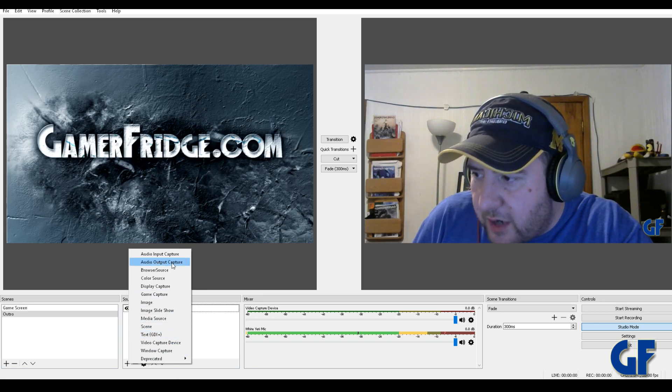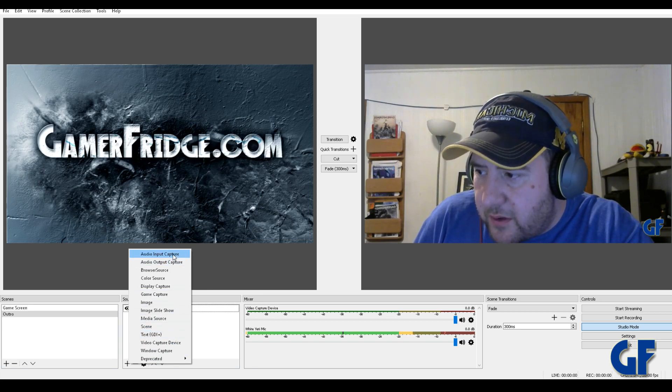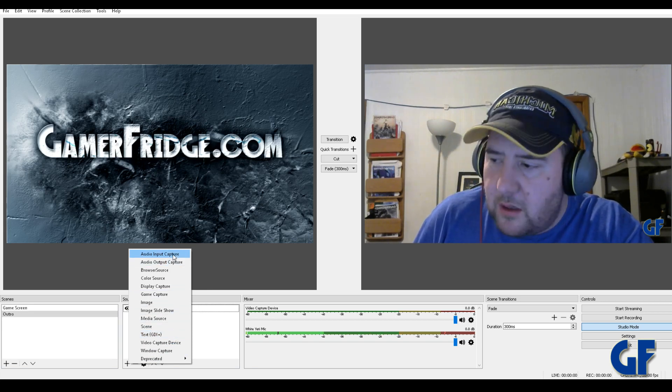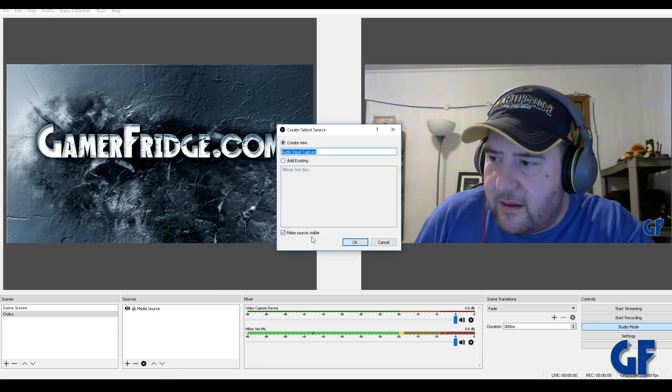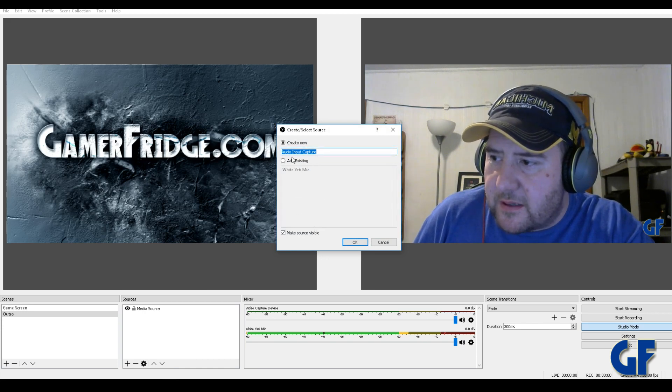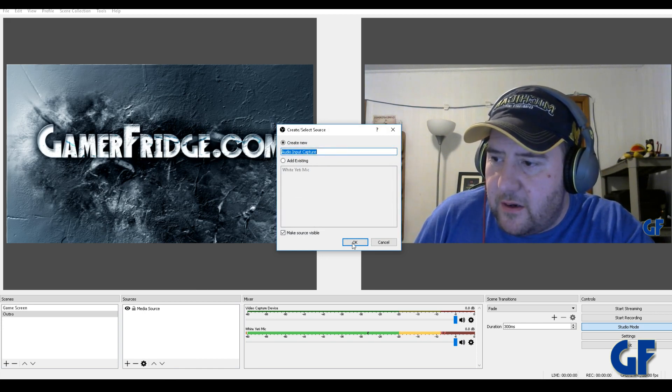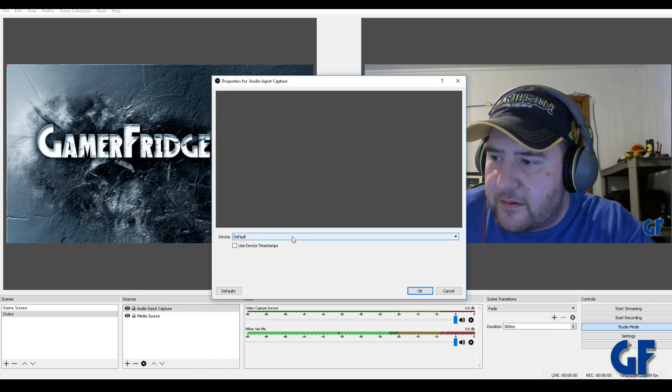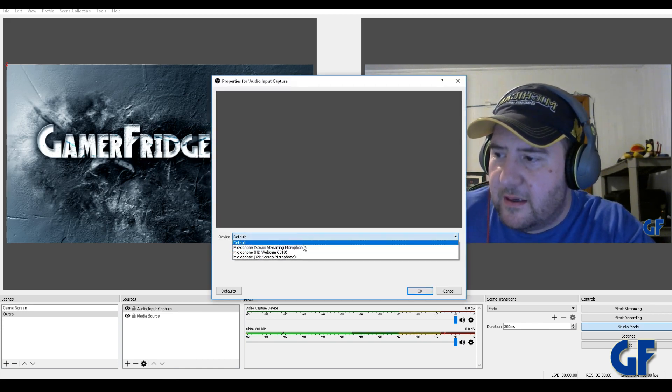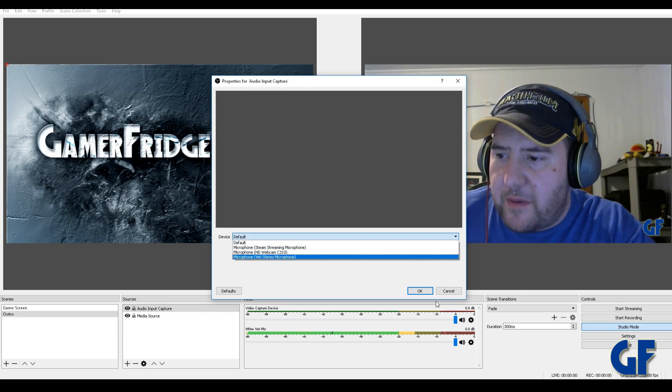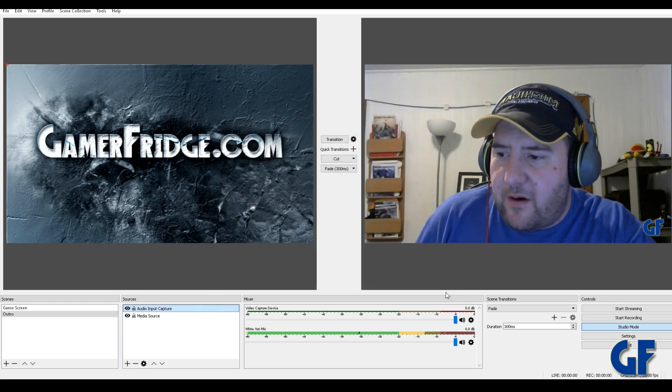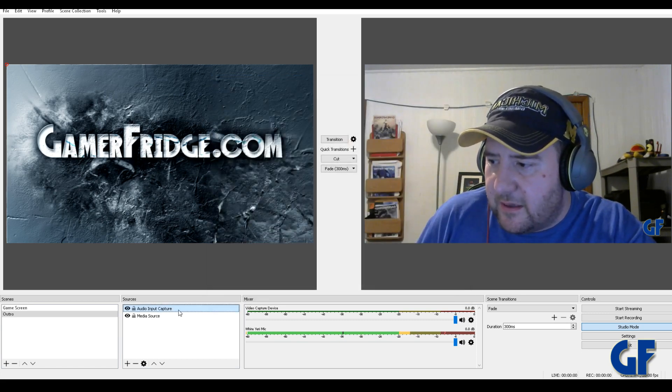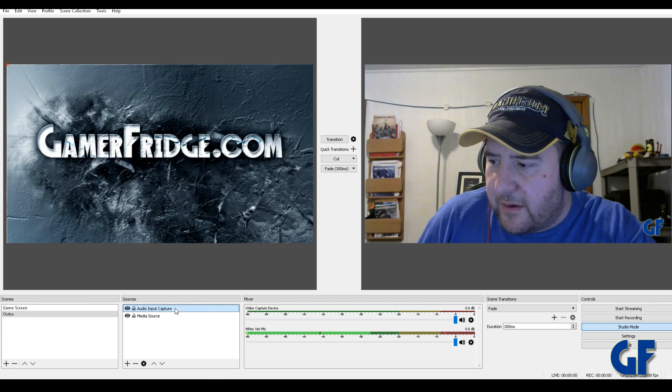Go to audio input capture. Select that. Of course it's gonna say create a new, and then you select your microphone, boom, add that. Now what happens is I'm going to delete that one that I just created.